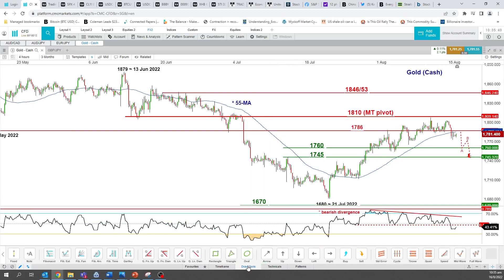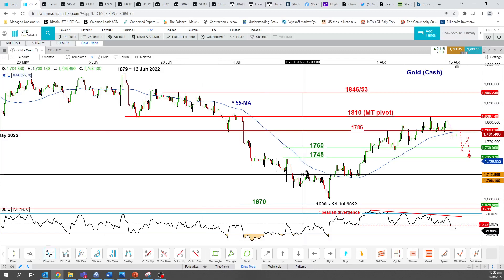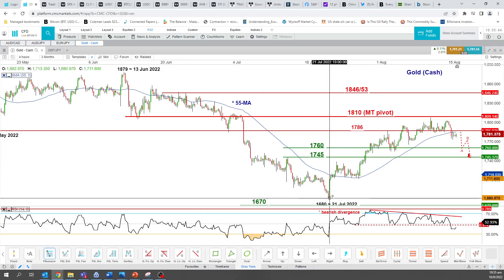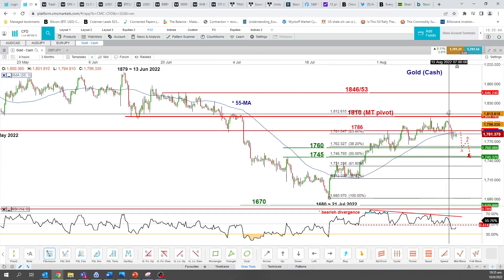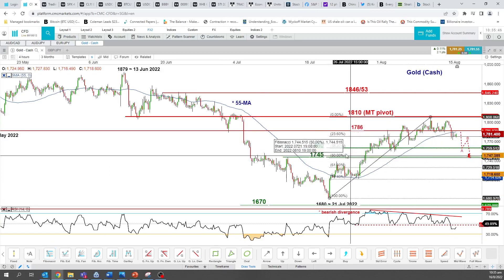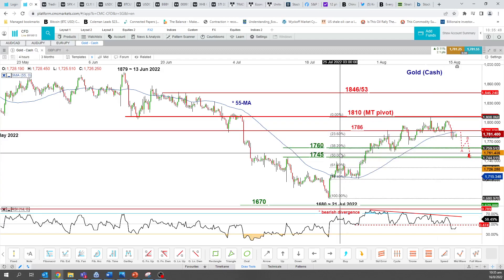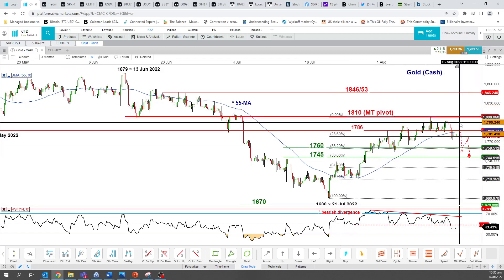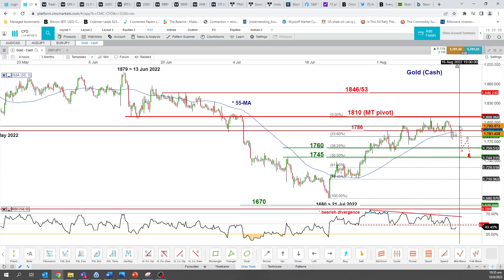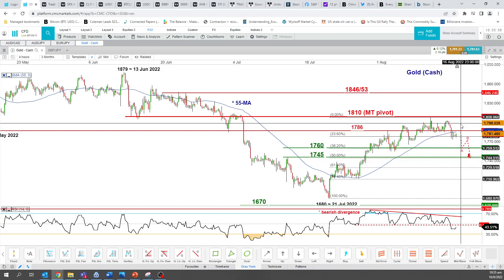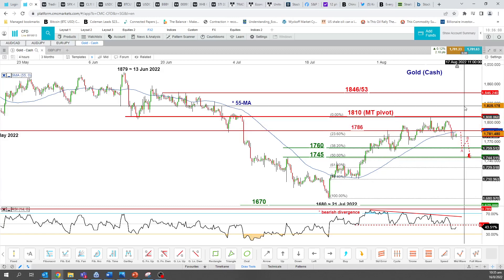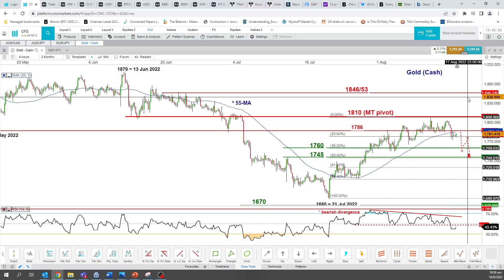Also, if we draw the Fibonacci retracement taking from the low of the 21st of July all the way up to last week's high on the 10th of August, 1760 to 1745 sits at the 38.2% and 50% Fibonacci retracement. However, if we start to see a 4-hour close above 1810, then we will see the continuation of this medium-term or multi-week up move to actually hit the next resistance level at 1846 to 1853.